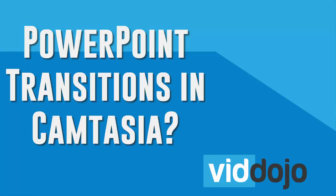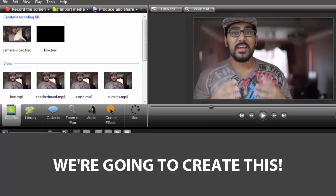So in this little tutorial, I'm going to show us how we can use the awesome PowerPoint transition effects in Camtasia, kind of like this.